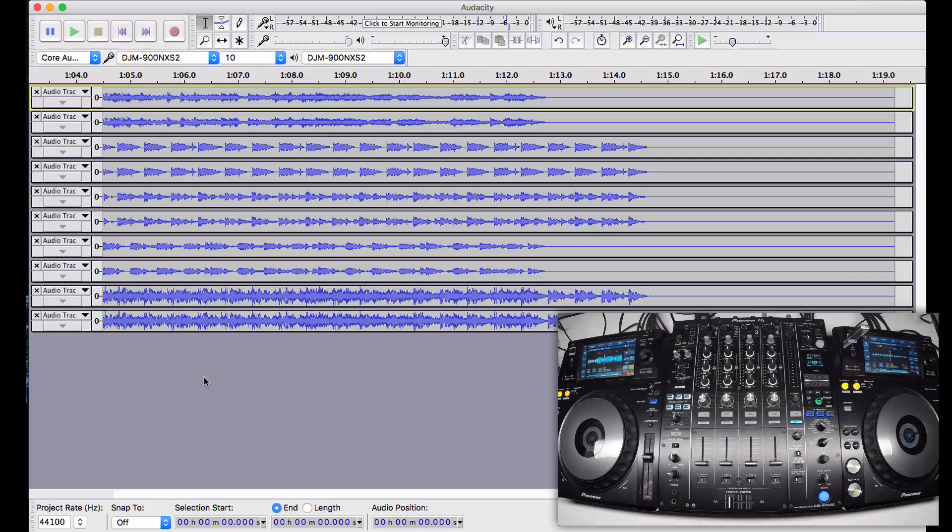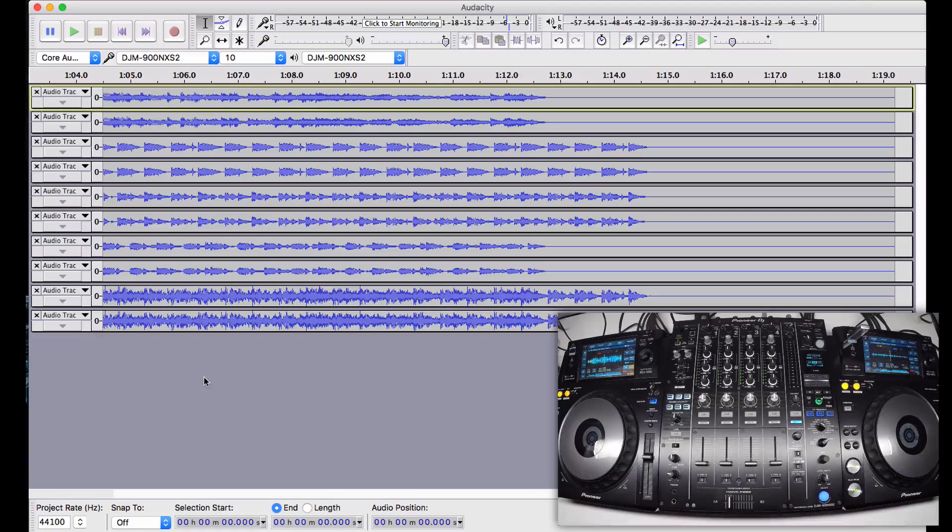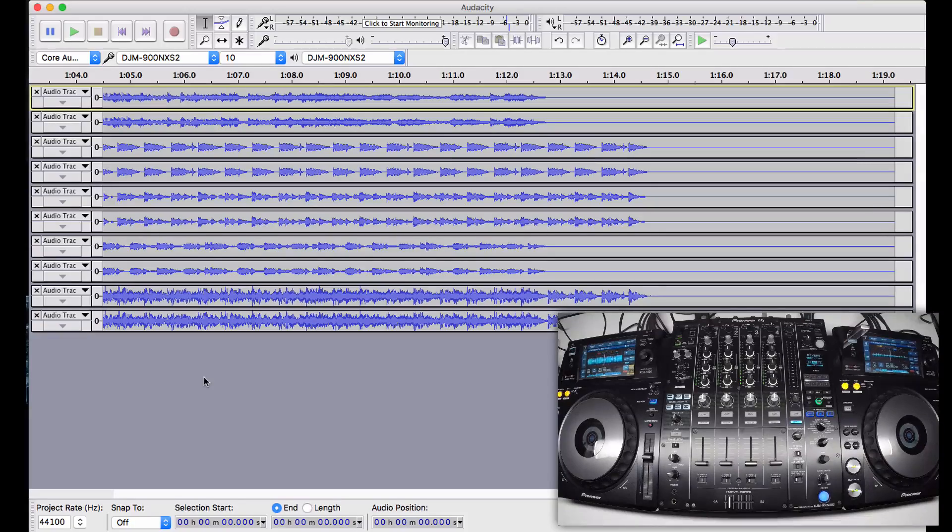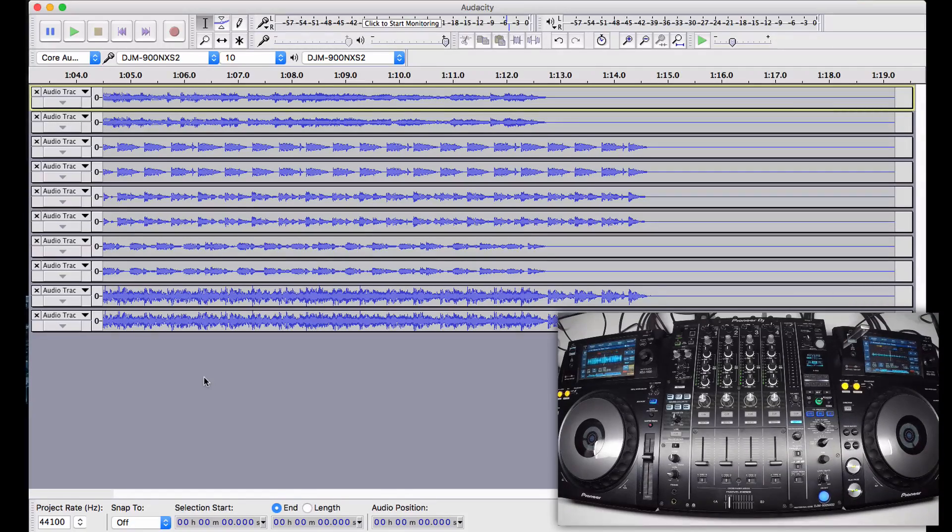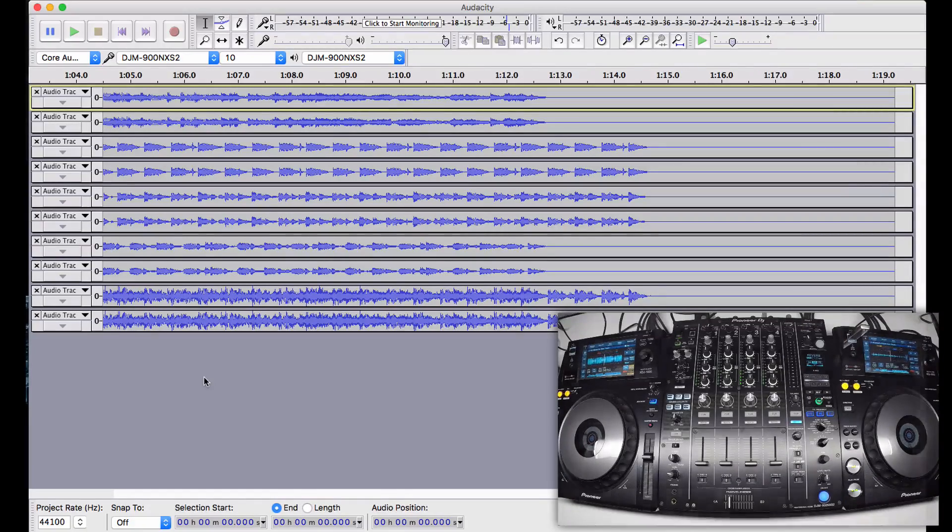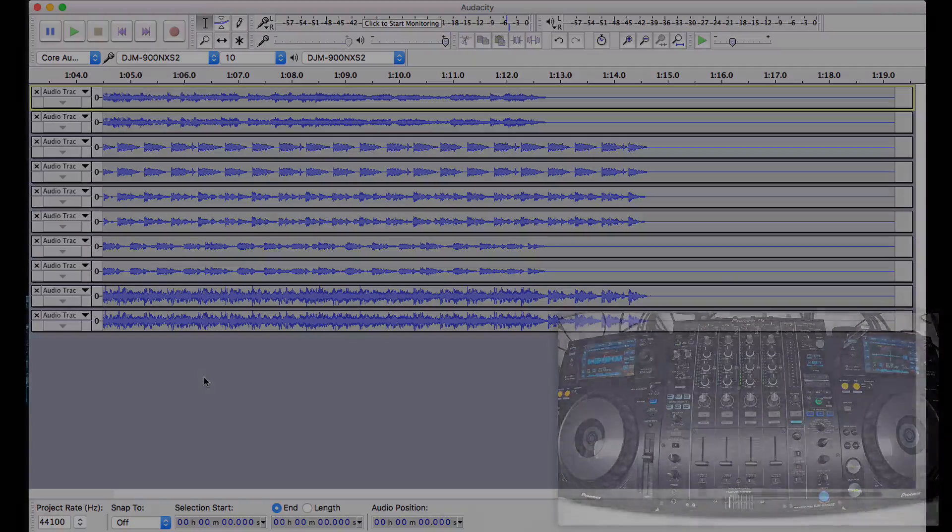That's it. Pretty easy to record a whole bunch of channels of discrete audio post-fader with the DJM900 Nexus 2. If you have any other questions, hit us up in the forums, forums.pioneerdj.com.